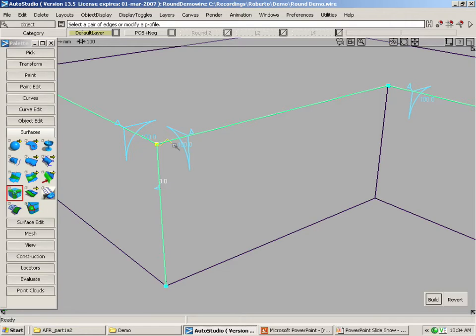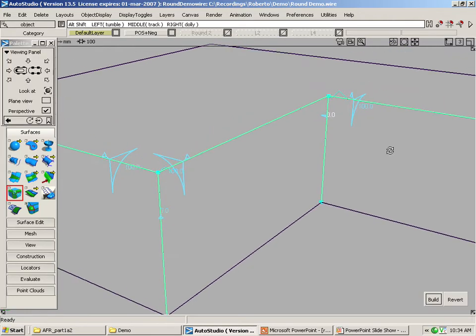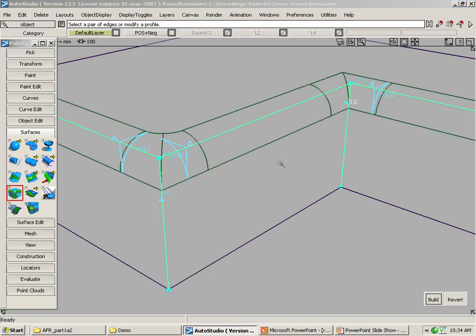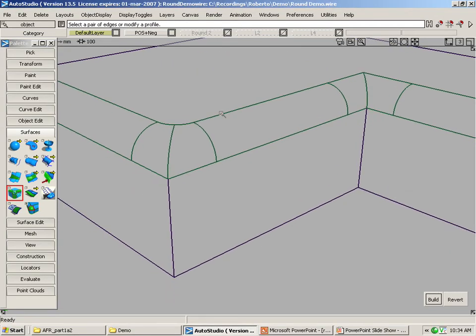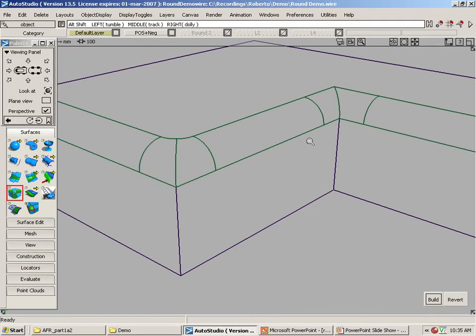We'll create a blended one here and we'll do a sharp corner over here. We hit on build and we've created the corner. This is the blended edge and this is the sharp edge.